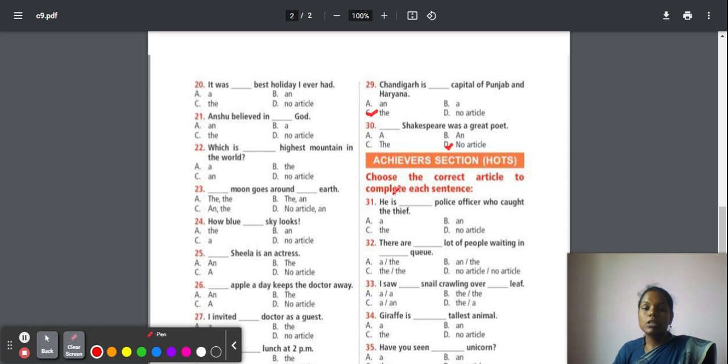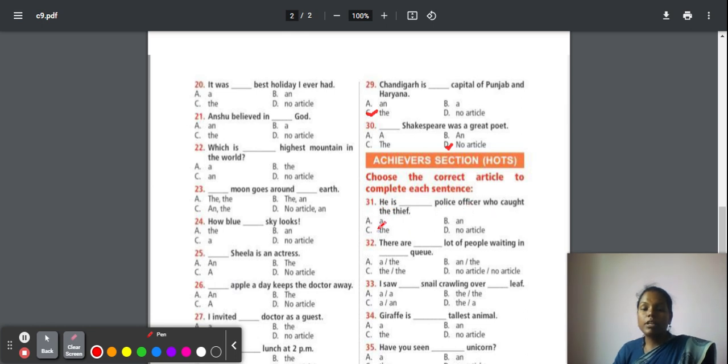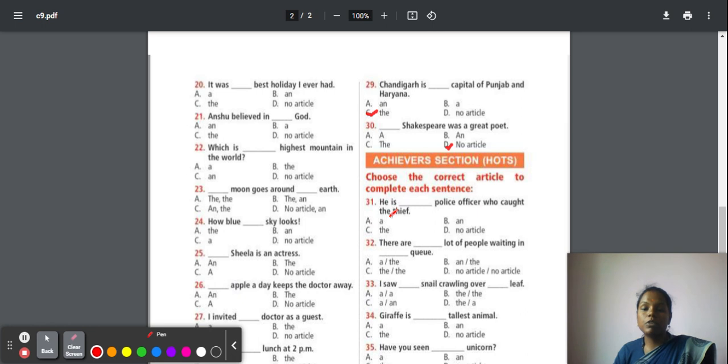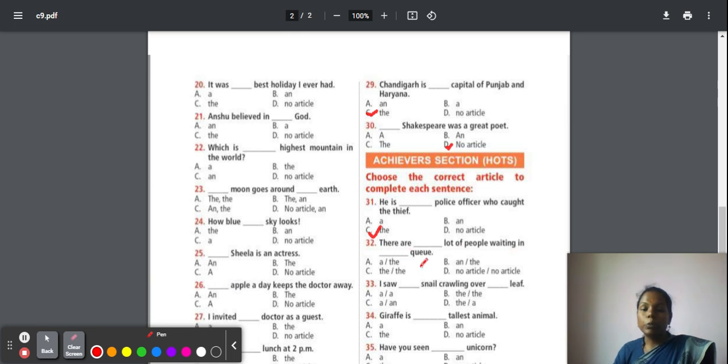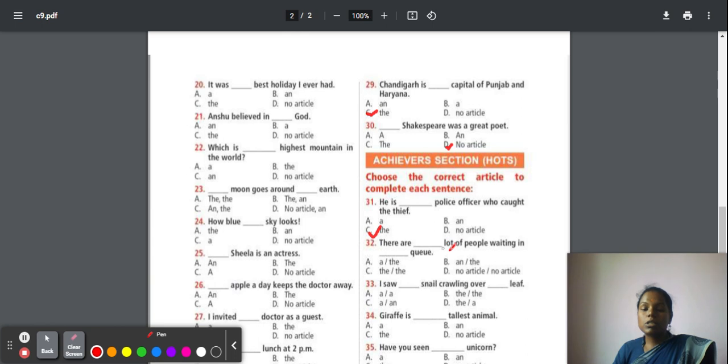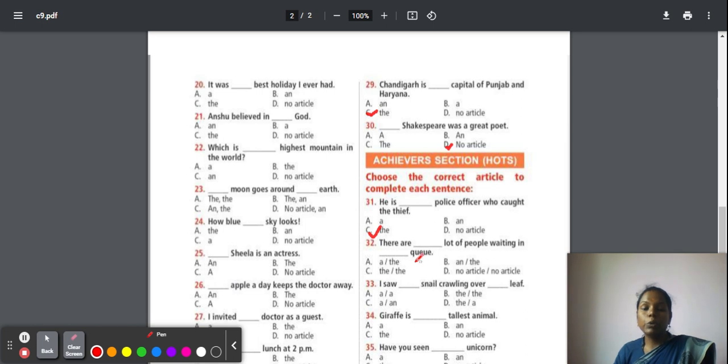Achievers section. Choose the correct article to complete each sentence. Thirty-one: He is the police officer who caught the thief. There are n number of police officers, but they are mentioning pointing out one police officer, one particular police officer who caught the thief. So particular thing, they have to go with 'the'. Thirty-two: There are a lot of people waiting in the queue. Here, 'lot', 'l' sound is produced. It is a consonant, so we have to place article 'a' here. And waiting. Where they are waiting? They are waiting in the queue. So particularly we are mentioning where they are waiting, so 'the' should be used. The answer here is 'a, the'.